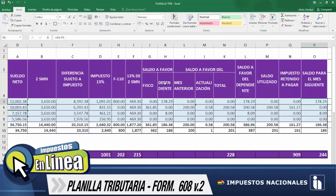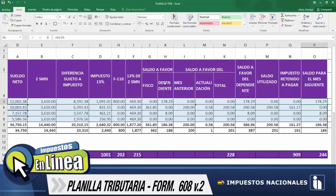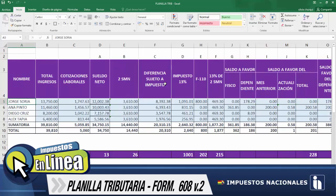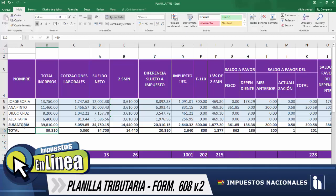Pasamos a la siguiente columna, saldo para el siguiente mes, misma que representa la diferencia entre el saldo a favor del dependiente menos lo que es el saldo utilizado. Para el ejemplo: 178.29 menos saldo utilizado que llega a ser cero, entonces como resultado, 178.29. De ese modo estaríamos culminando con el llenado de la planilla tributaria del dependiente Jorge Soria. Para los siguientes funcionarios mantenemos esa misma lógica para obtener nuestra planilla tributaria, y ahora continuamos con la sumatoria a la planilla tributaria.